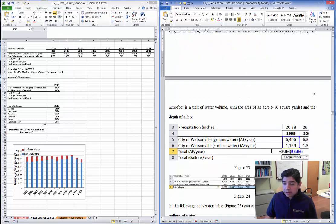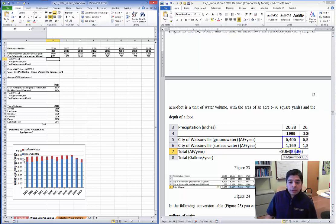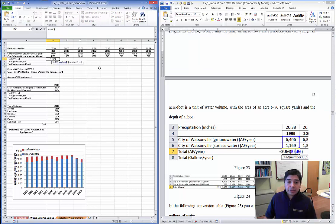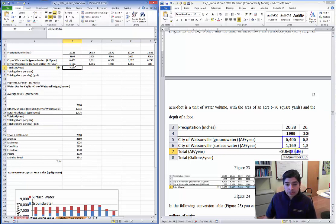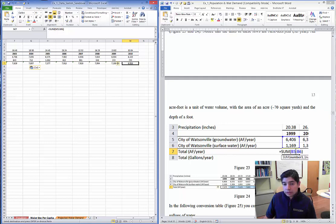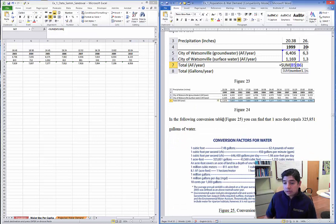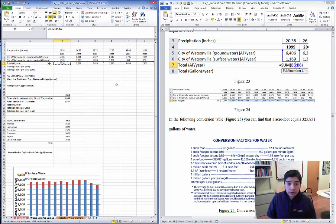What this chart shows is that most of the water used by the city comes from groundwater sources, with very little from surface water. Now let's add these two sources together using a SUM formula, selecting the two cells. Copy and paste that formula down. Now we have the total volume of water used by the city of Watsonville — the combined volume in acre-feet per year.